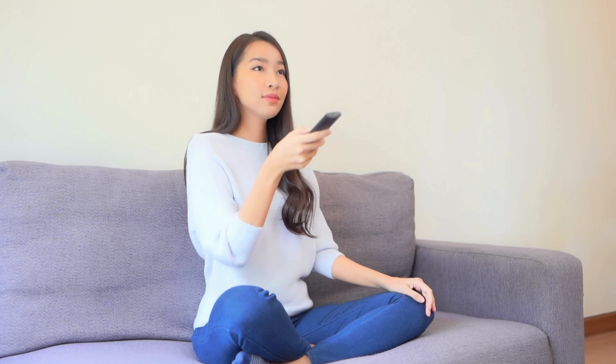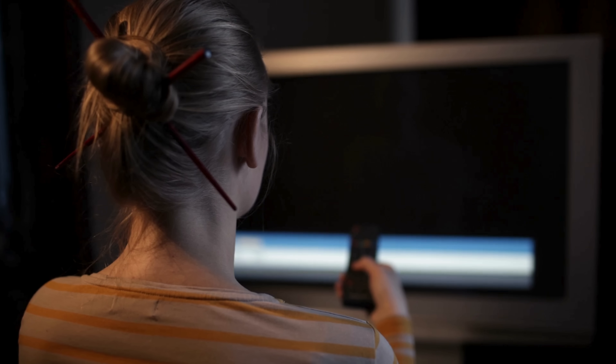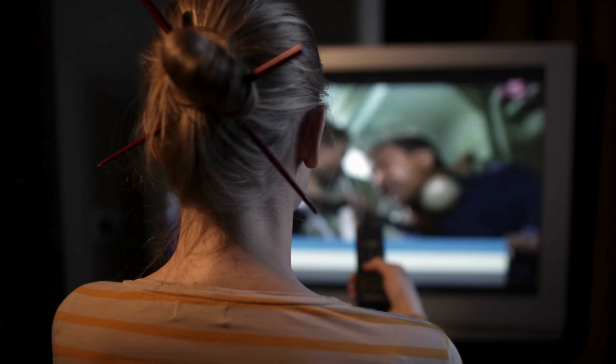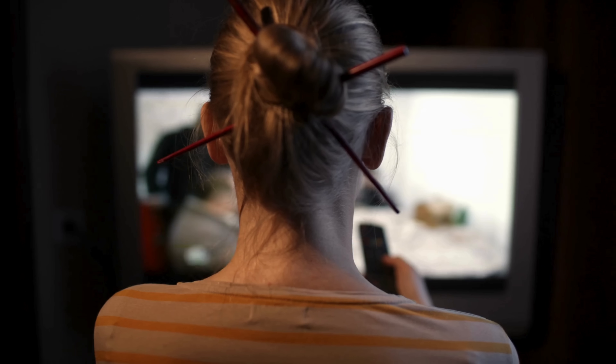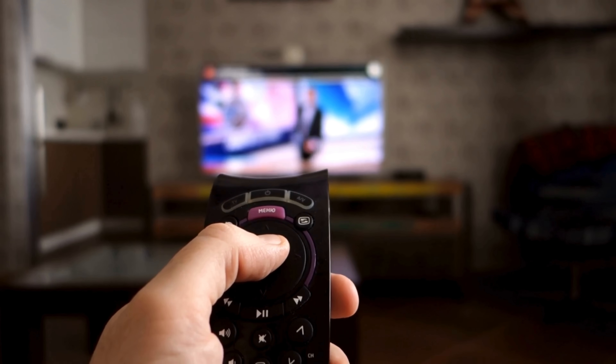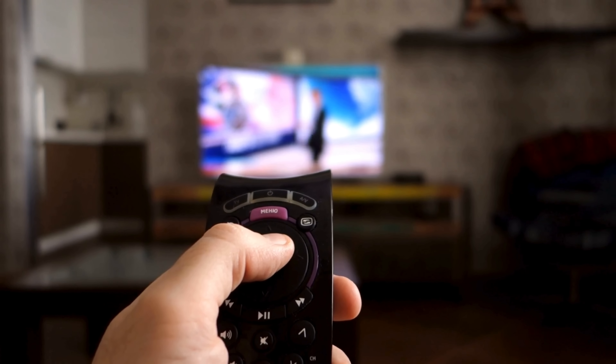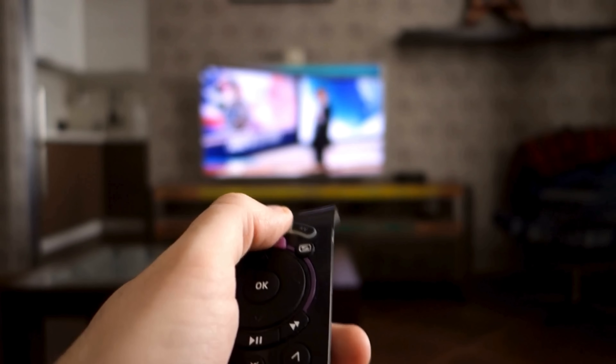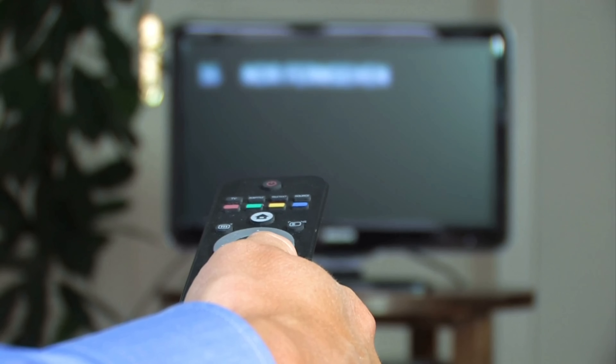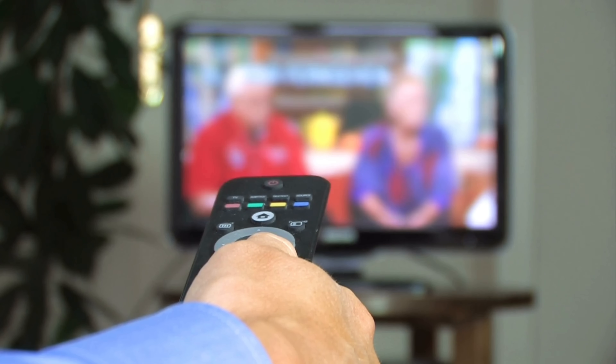So the next time you sit down, press play, and instantly dive into a movie or video, remember what's happening behind the scenes. Your smart TV is connecting to distant servers, requesting compressed data, adjusting quality on the fly, decoding video and audio in real time, and delivering it all to your screen in perfect sync. What feels simple is actually the result of years of innovation working together seamlessly, turning your TV into a window to the world powered entirely by streaming.